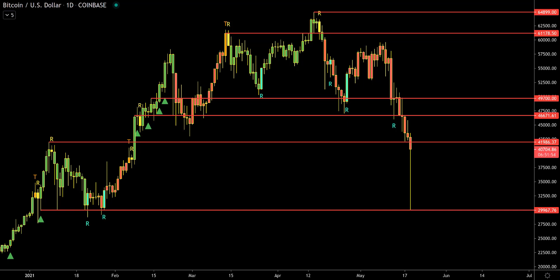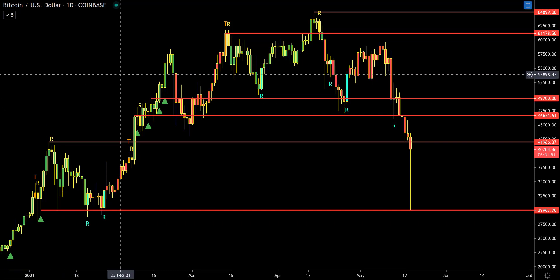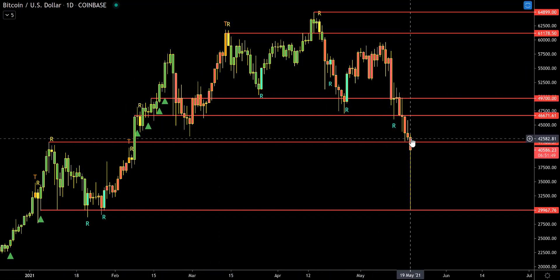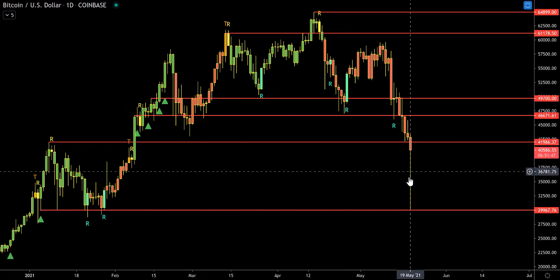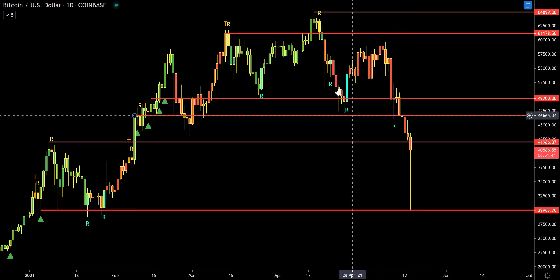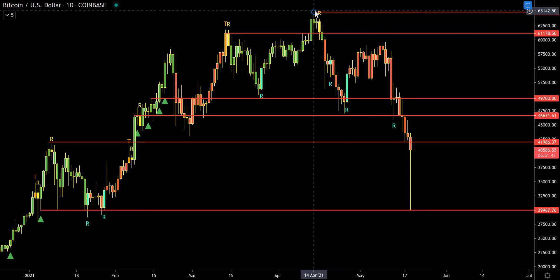Today I will be going over the Alpha Trend Suite. I'll also be picking a day that will go down in history, as today we have crashed to $30,000 when we just recently had a high of $65,000.